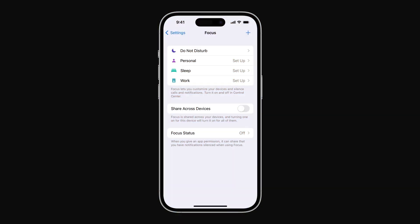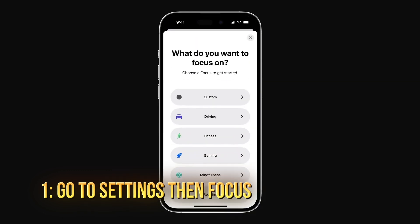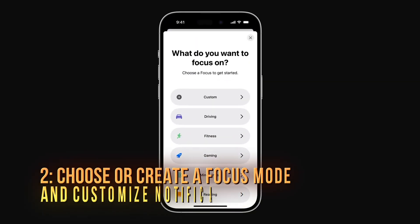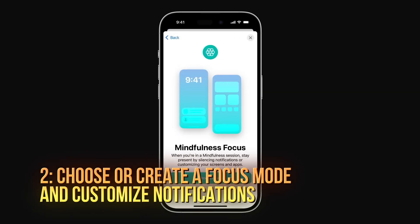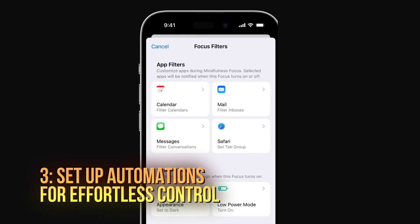Customizing Focus Mode is simple. 1. Go to Settings, then Focus. 2. Choose or create a Focus Mode and customize notifications. 3. Set up automations for effortless control.